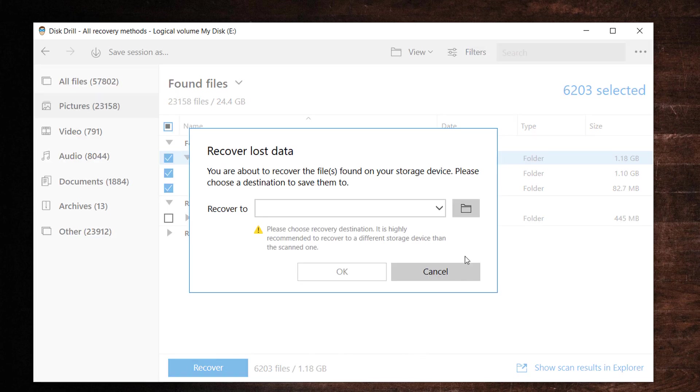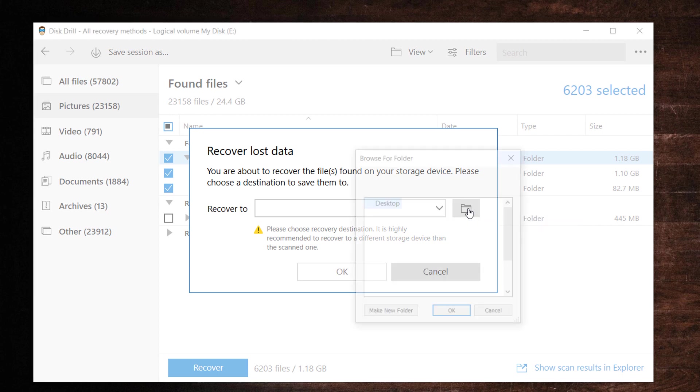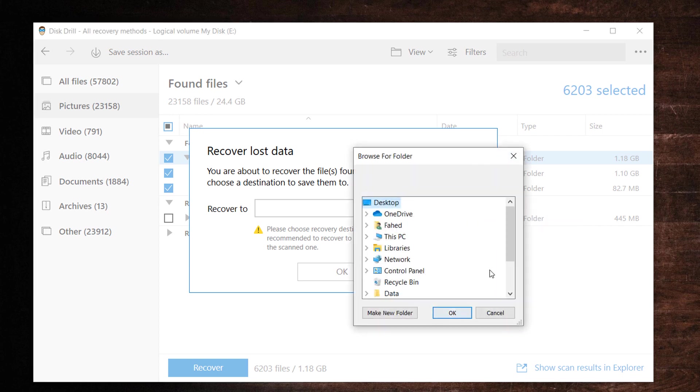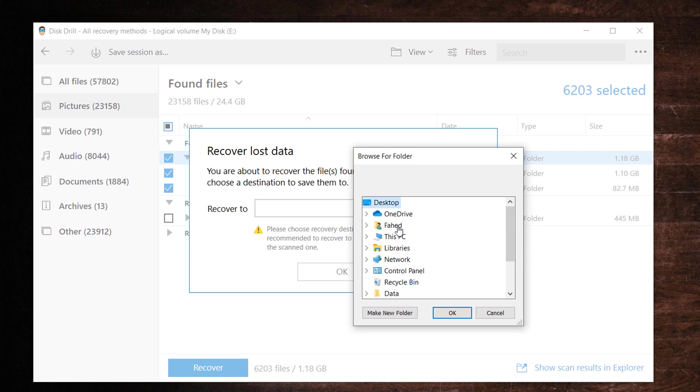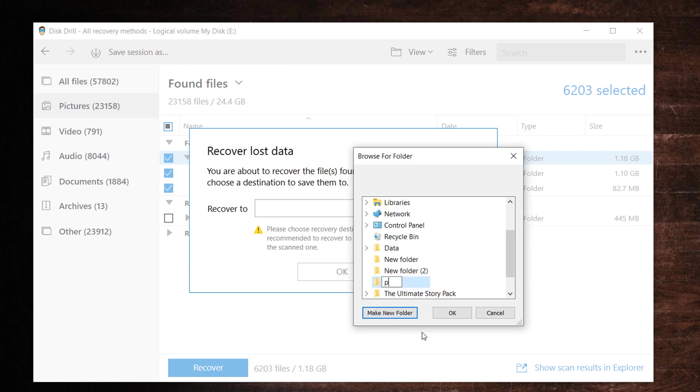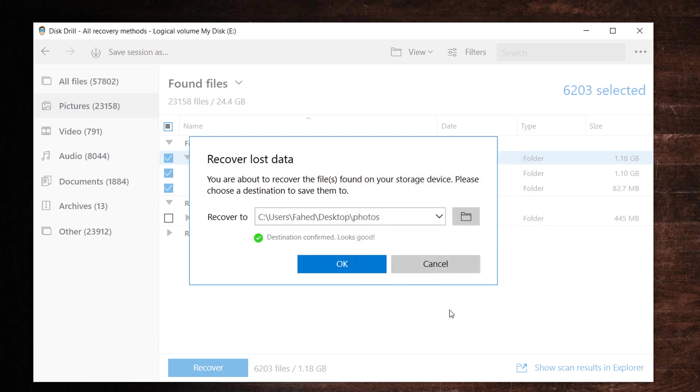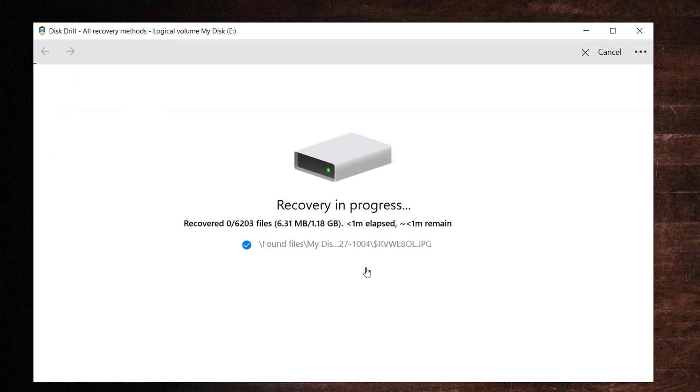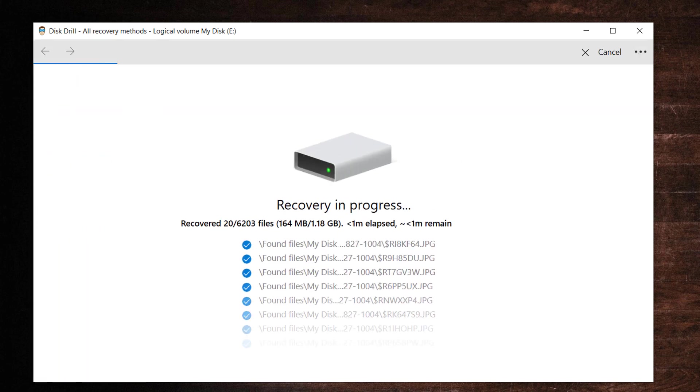A dialog box will be displayed in which you select the location at which you want to store your recovered data. Don't use its original location where the data was lost, as this can lead to data corruption while the recovery is being performed. After selecting the recovery location, click the OK button.